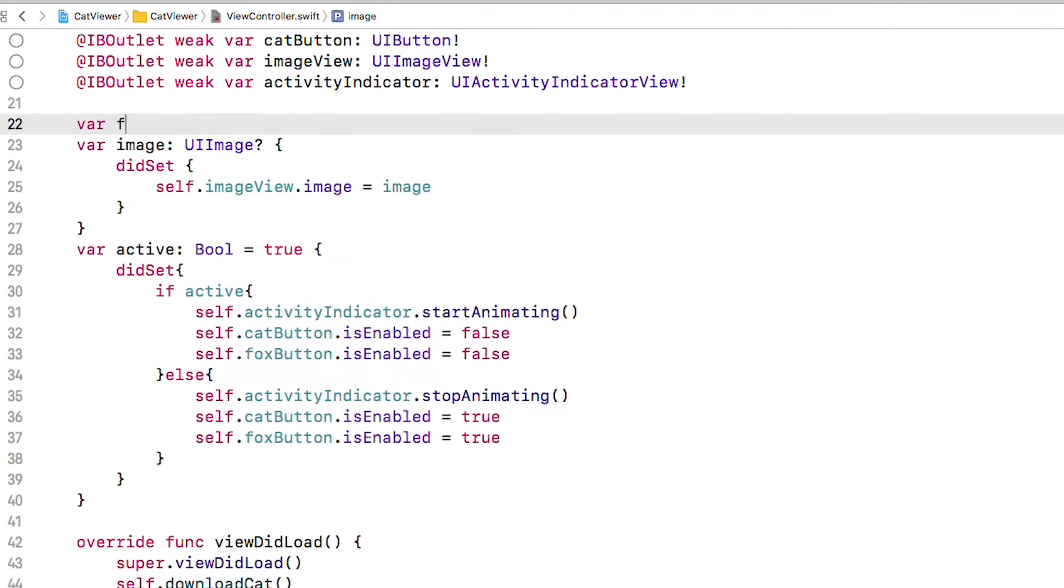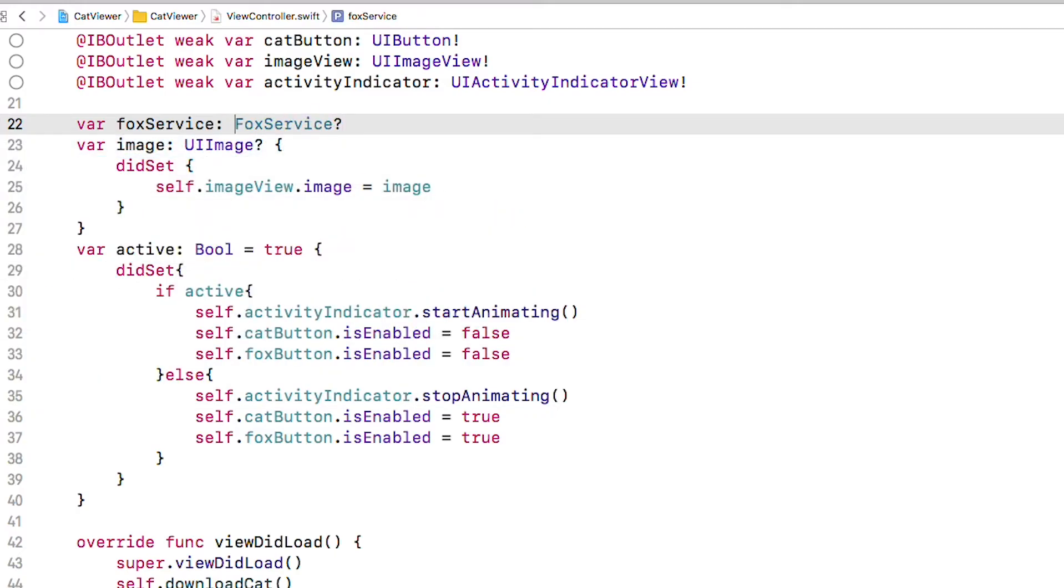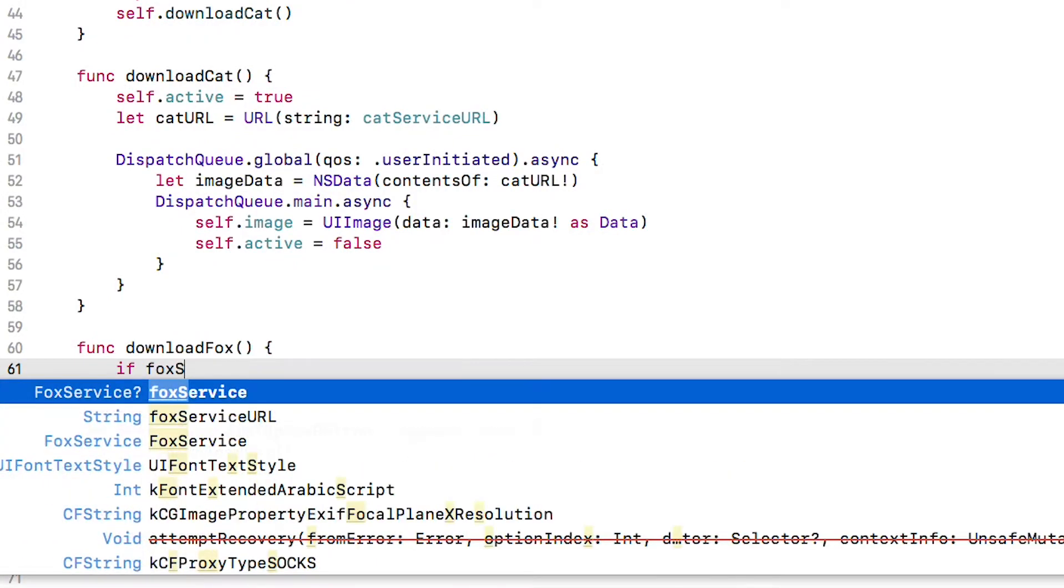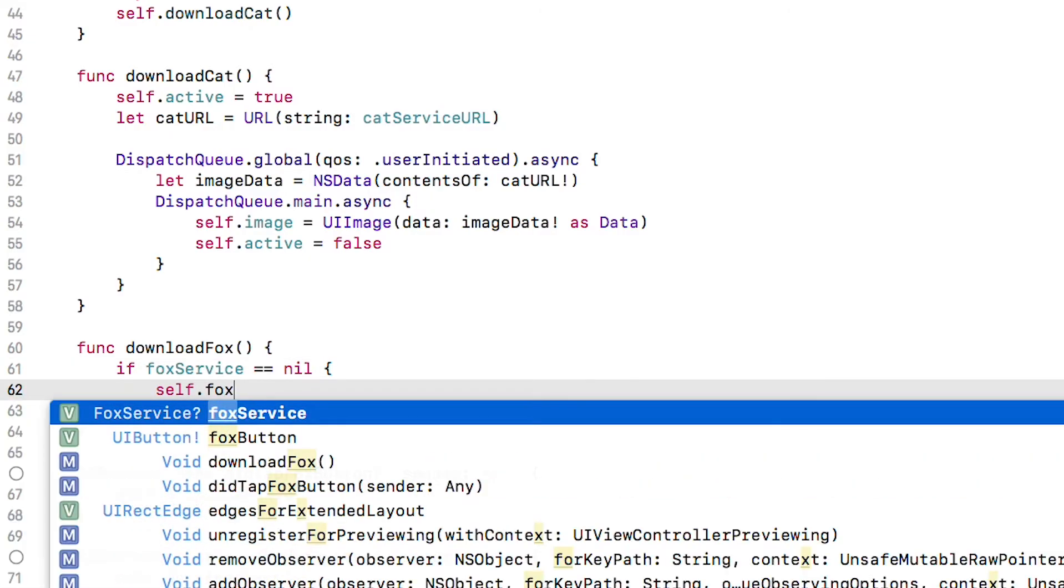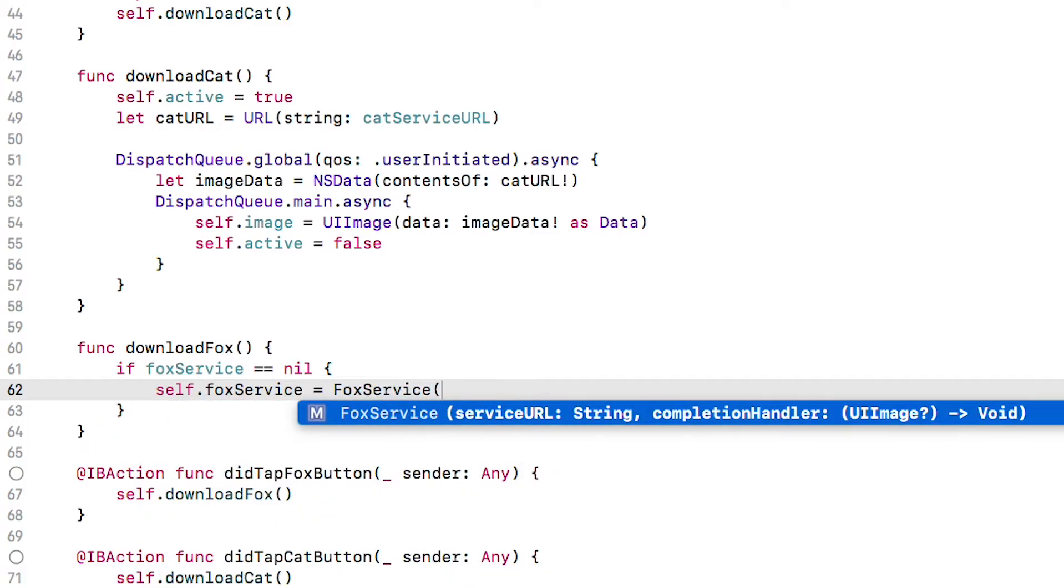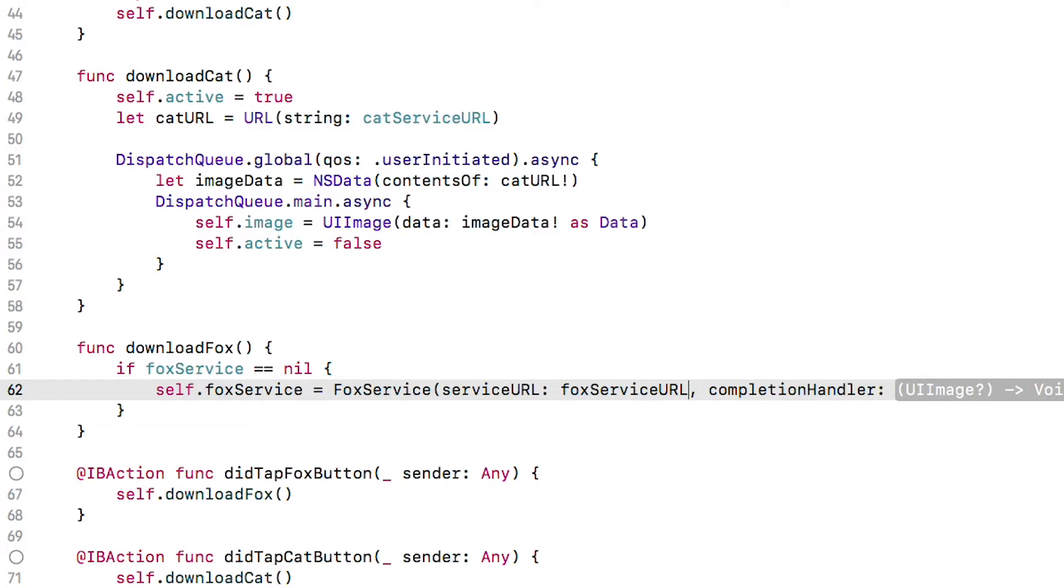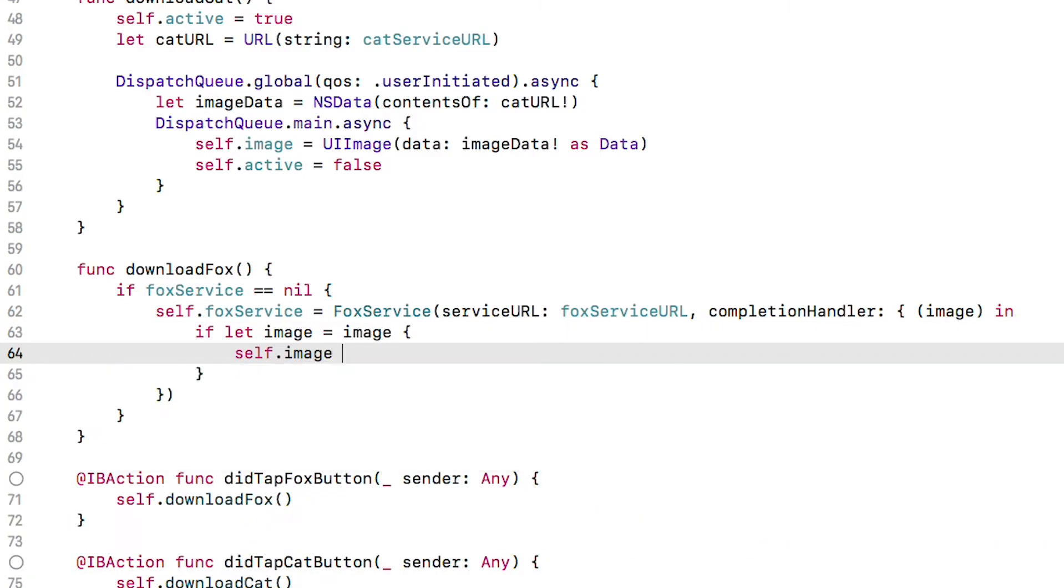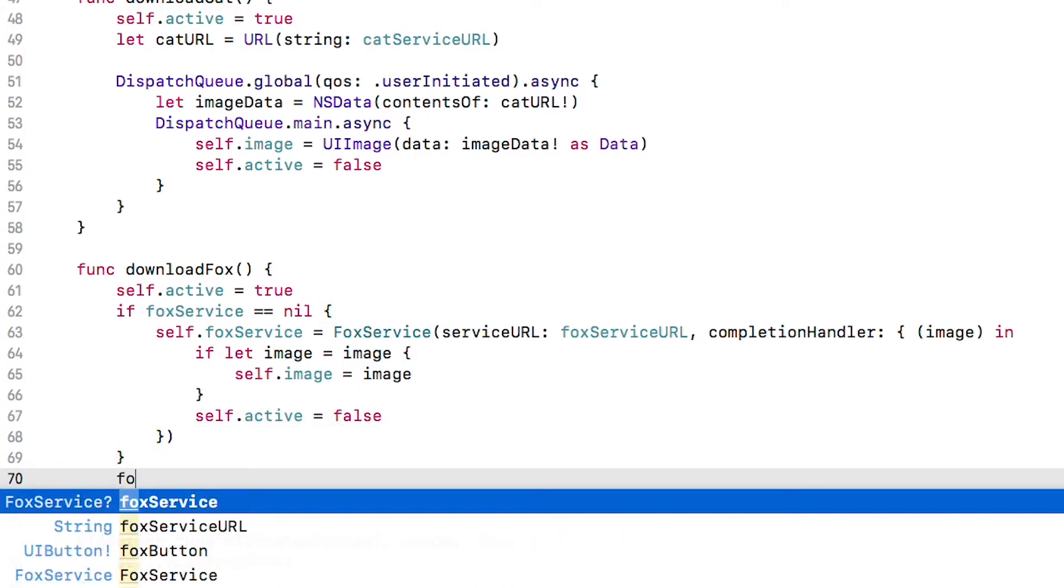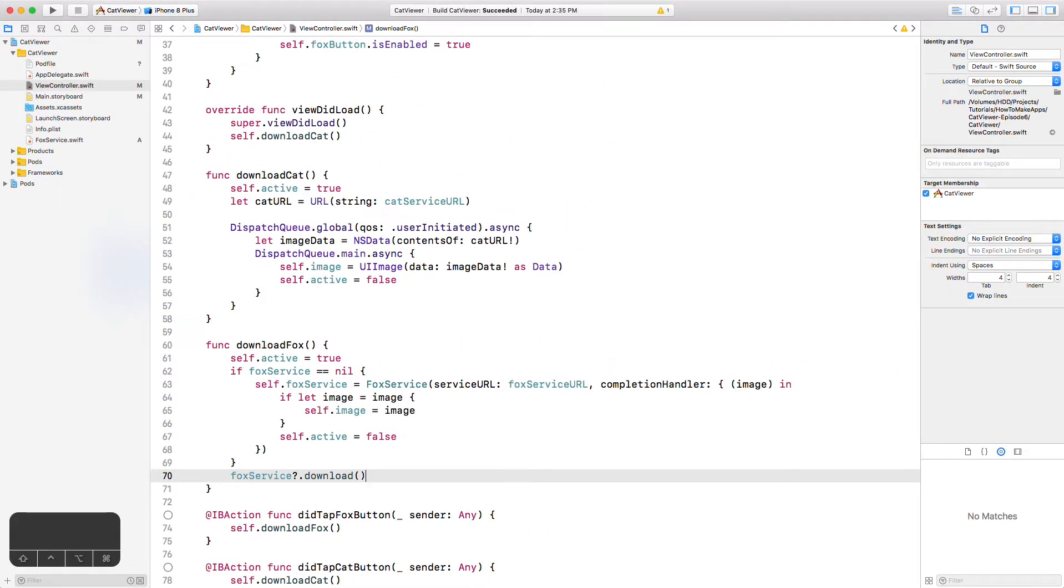Now let's integrate this service class with our view controller. Add a new property called FoxService of FoxService type. We'll mark it optional. In download Fox, which is the function called by the user when they tap the Fox button, we will initialize the FoxService helper class and call download on it. We need to be a little careful about how we do that. Since we marked the FoxService as optional, we will check for its existence and if it's nil, we will create it using the initializer we created in the FoxService class. Inside the completion block, check to see if we have an image and then assign it to the view controller's image property. With the refactoring we did earlier, this will automatically display it to the user. Don't forget to set the UI state to active at the top of this function and reset it inside the completion block. Notice we will do it regardless of whether we have an image or not. Then outside the conditional, we will make the call to download which kicks off the web service request.